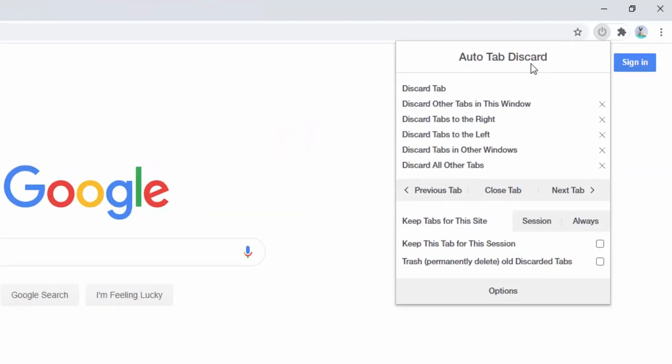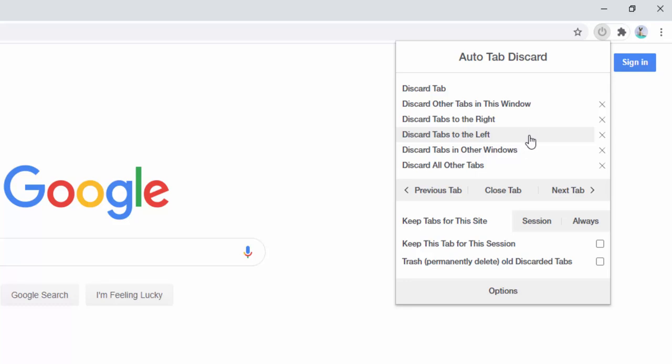And here we can see the different options available. We have, for example, discard the tab, discard other tabs in this window, discard tabs to the right, to the left, discard tabs in other windows, and discard all other tabs.